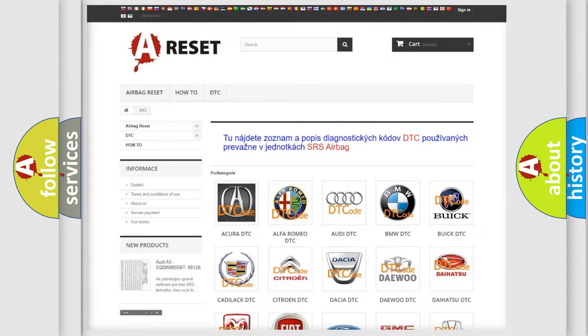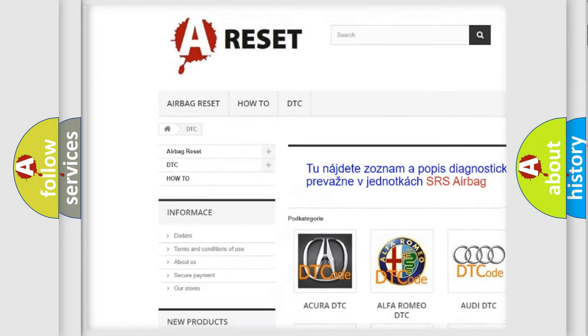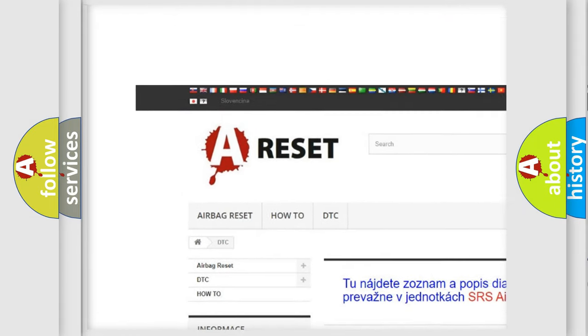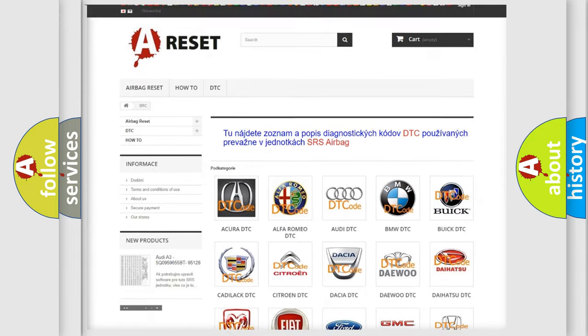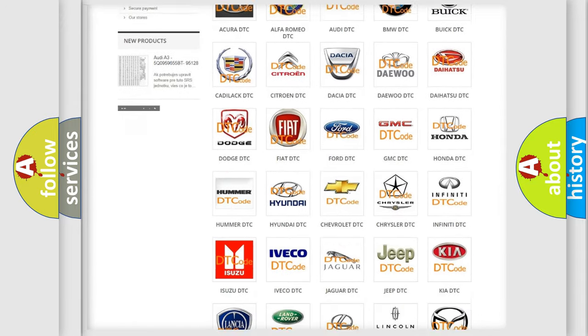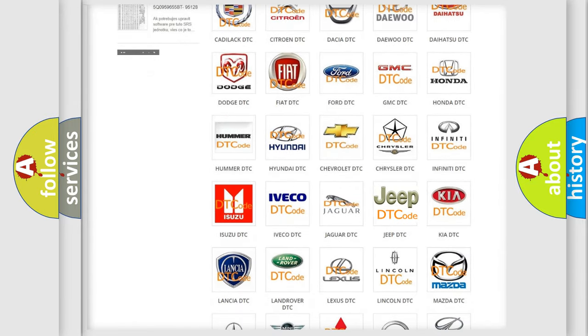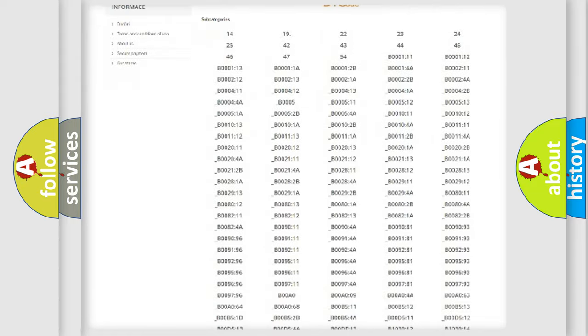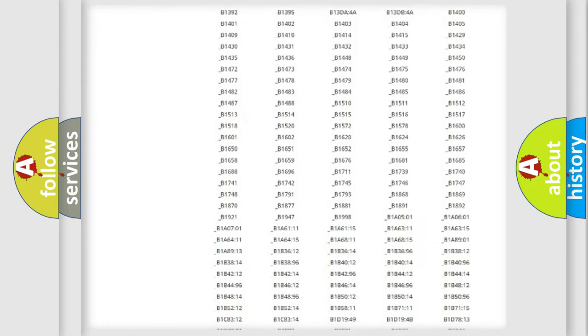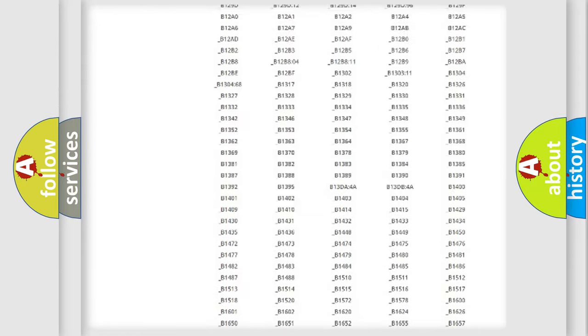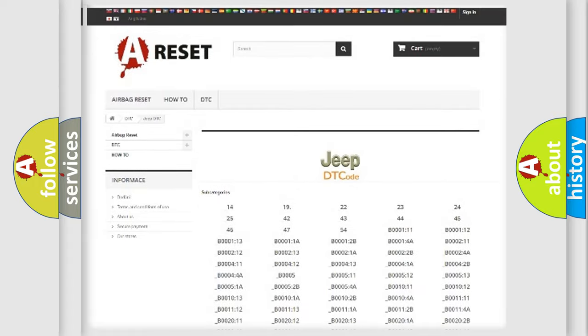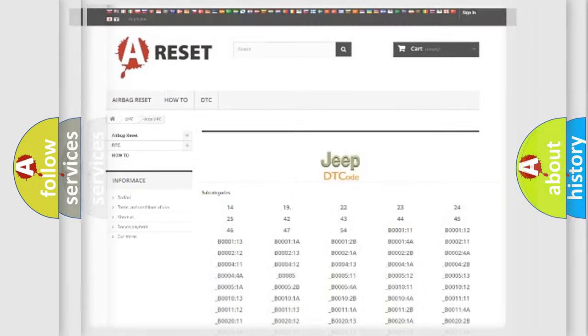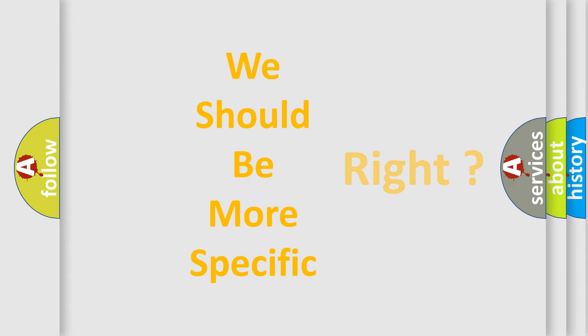Our website airbagreset.sk produces useful videos for you. You do not have to go through the OBD2 protocol anymore to know how to troubleshoot any car breakdown. You will find all the diagnostic codes that can be diagnosed in Jeep vehicles. Also many other useful things. The following demonstration will help you look into the world of software for car control units.